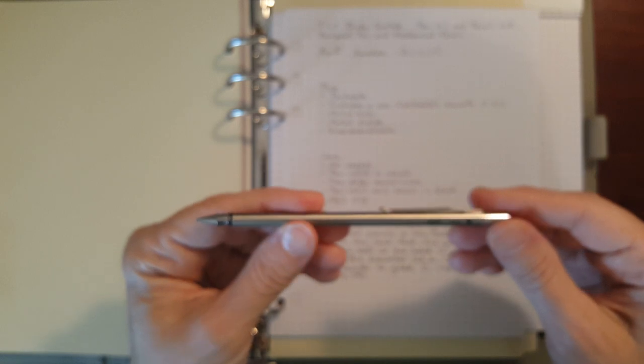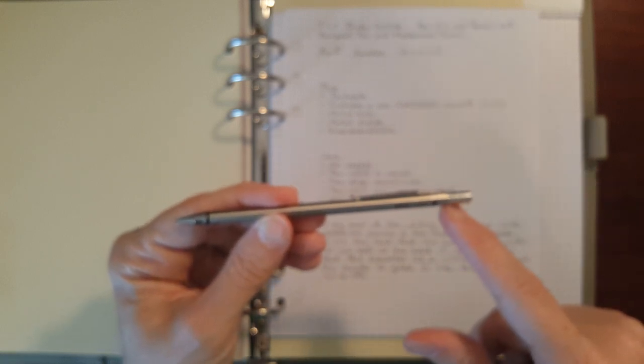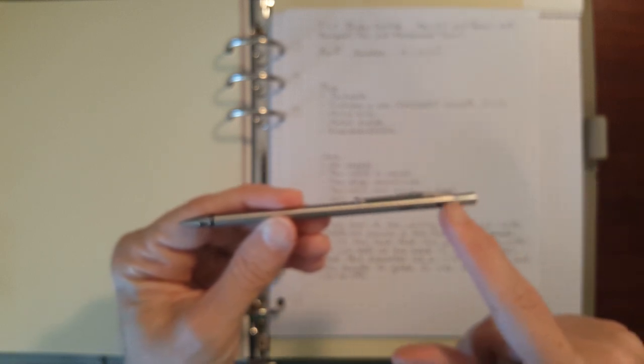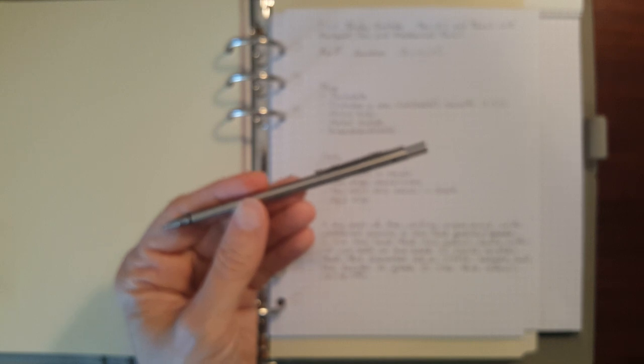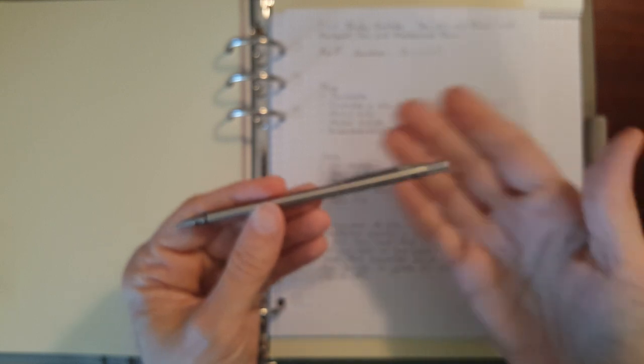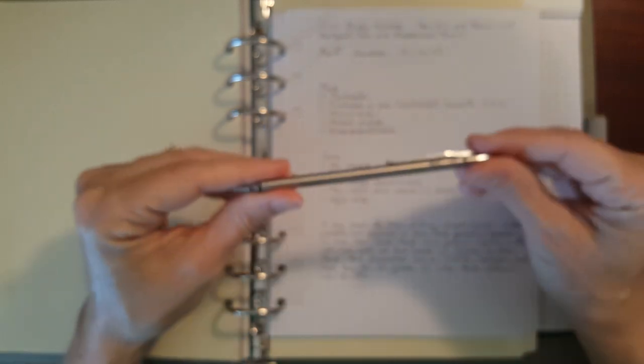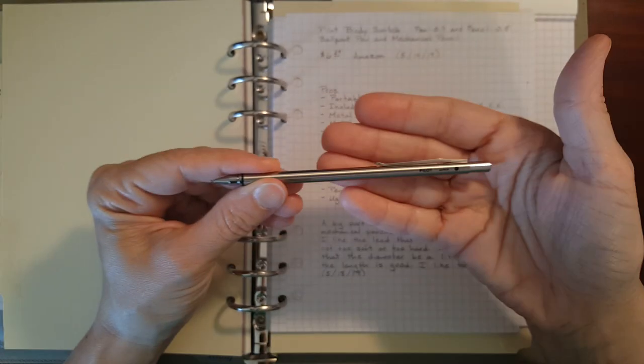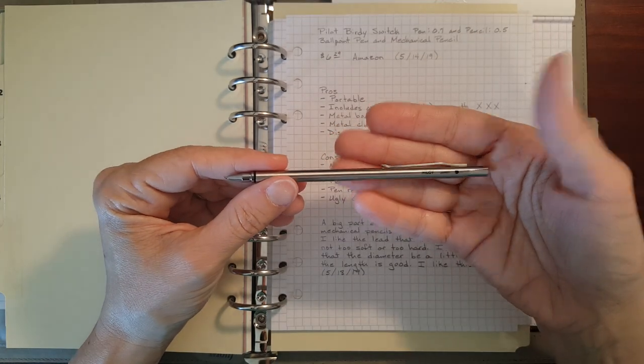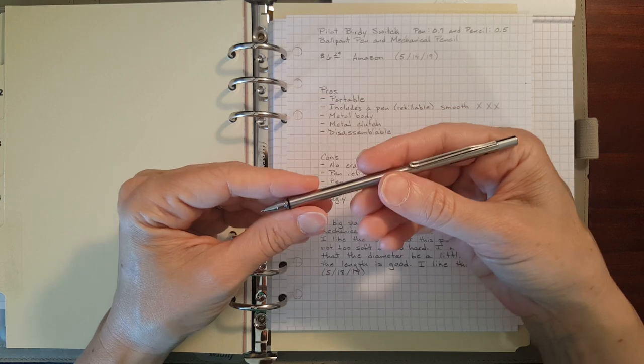The only other cons are the pen refill is so small, but you know, it's a mini pencil. You don't really have room for anything bigger.